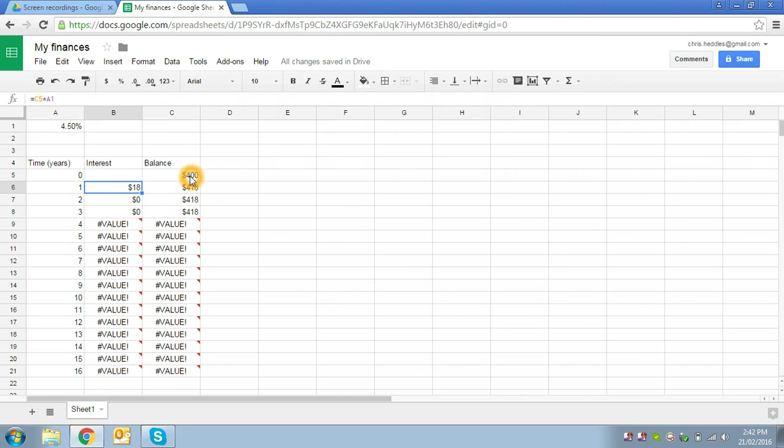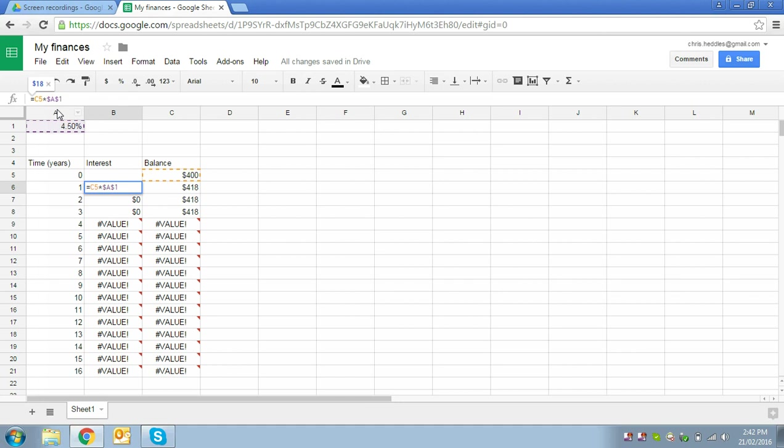So this time around, we want C5 to move with the formula. We always want to be looking up one and across one, that's okay. A1 we want to make that one an absolute reference. So the way we do that is we put a dollar sign before the A and another one before the one. So that gives us an absolute reference for both row and column.